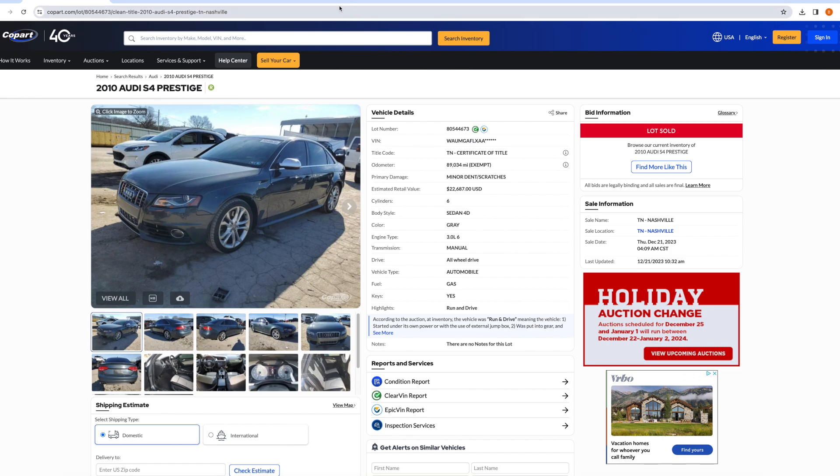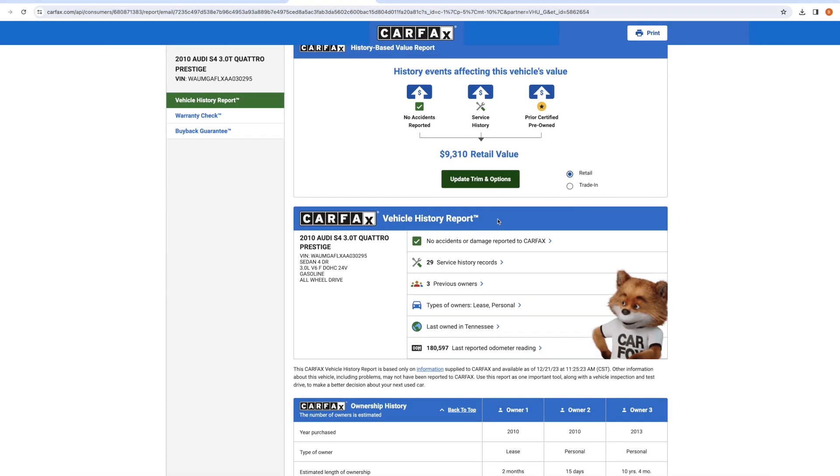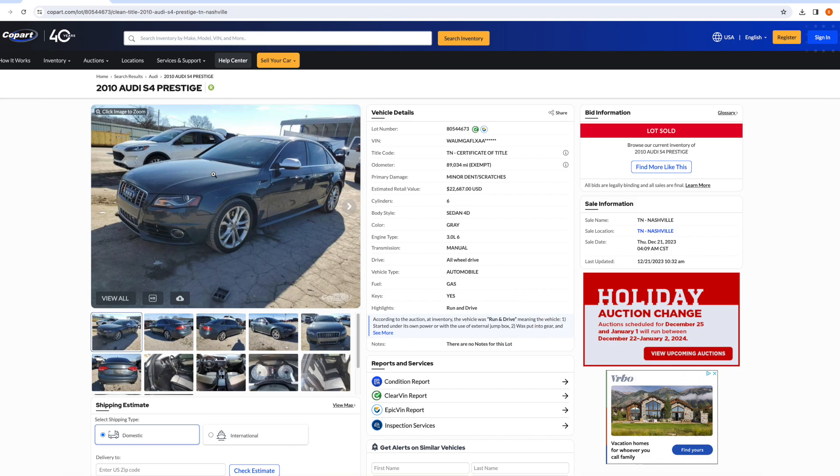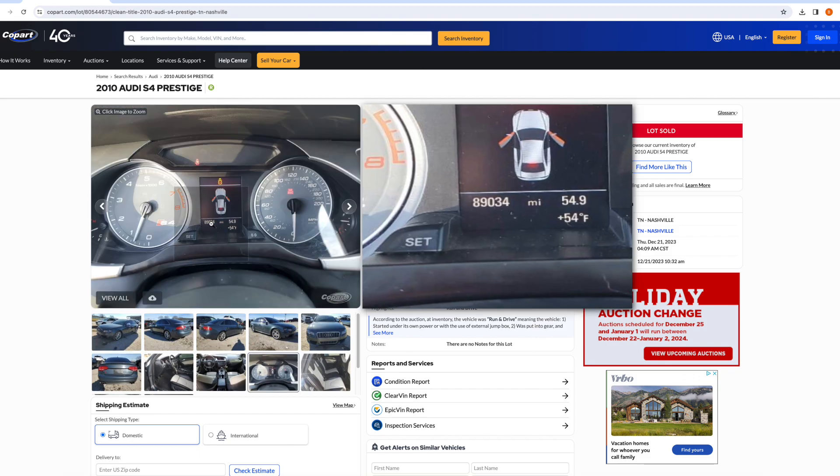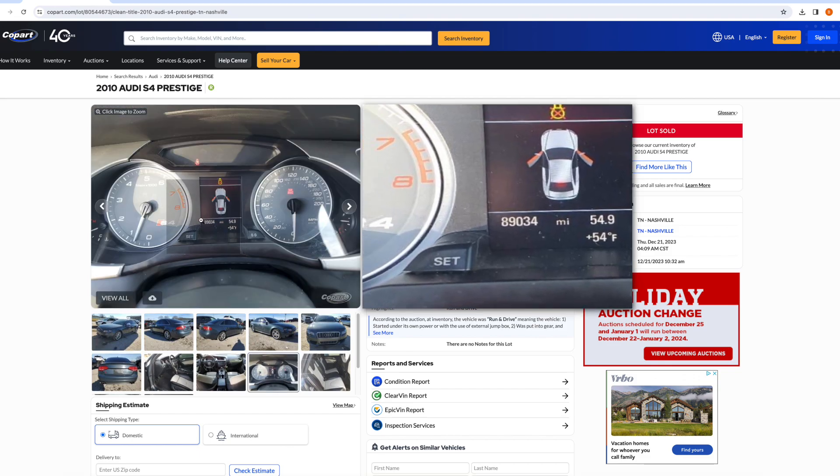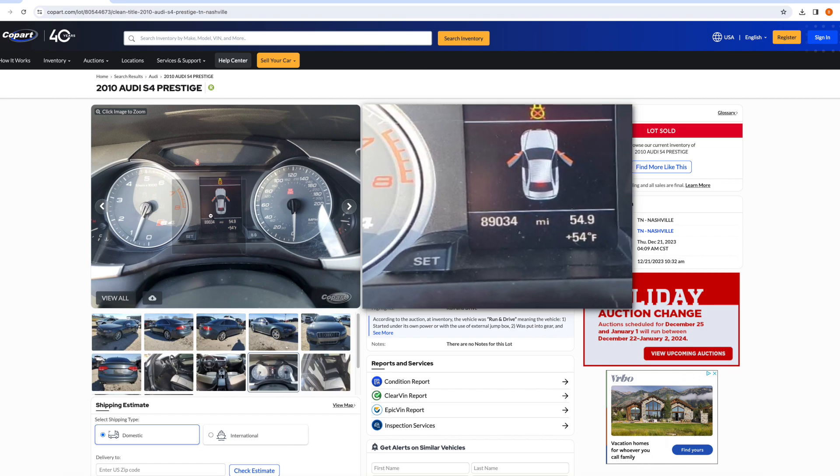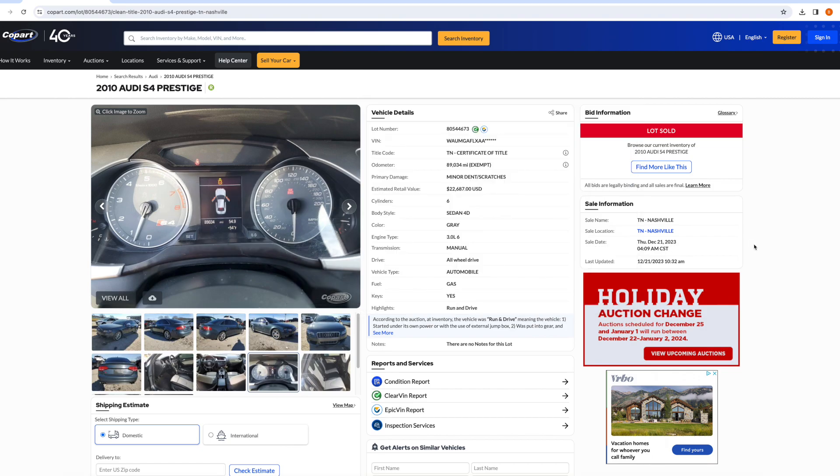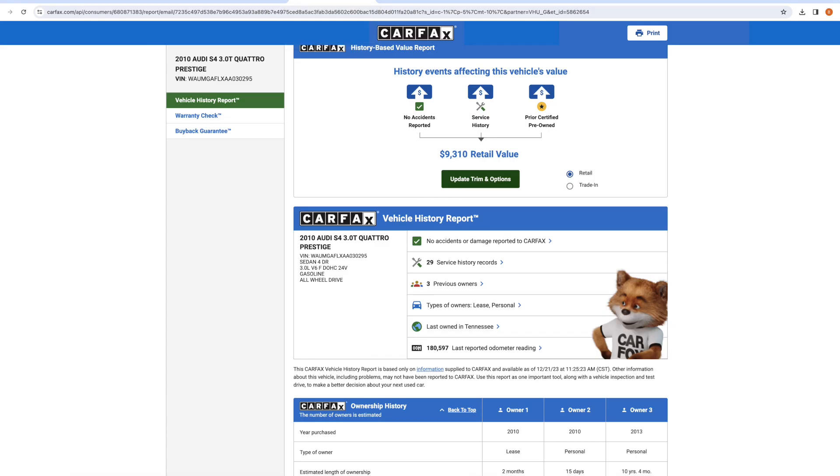And this is what the Carfax told me. No accidents. Great. Service records. Great. Three owners, lease, personal, whatever. Last reported odometer reading 180,597. That is much, much different than the 89,034 shown on the dash in this Audi and the same mileage that's being reported by Copart. So this was my first huge red flag. And immediately seeing this, I was like, this was too good to be true. Let's try to figure out what's going on here.